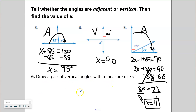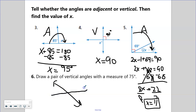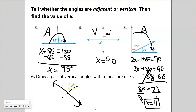Now I'm going to draw a pair of vertical angles with a measurement of 75 degrees. Vertical angles are across from each other, so we know we'll have two intersecting lines. If I went straight up, that's 90 — I need to do a little bit less than 90. Just kind of estimating here. I'll draw a dashed line for 90, and go a little bit less than that. This angle is 75, and this opposite angle is also 75.